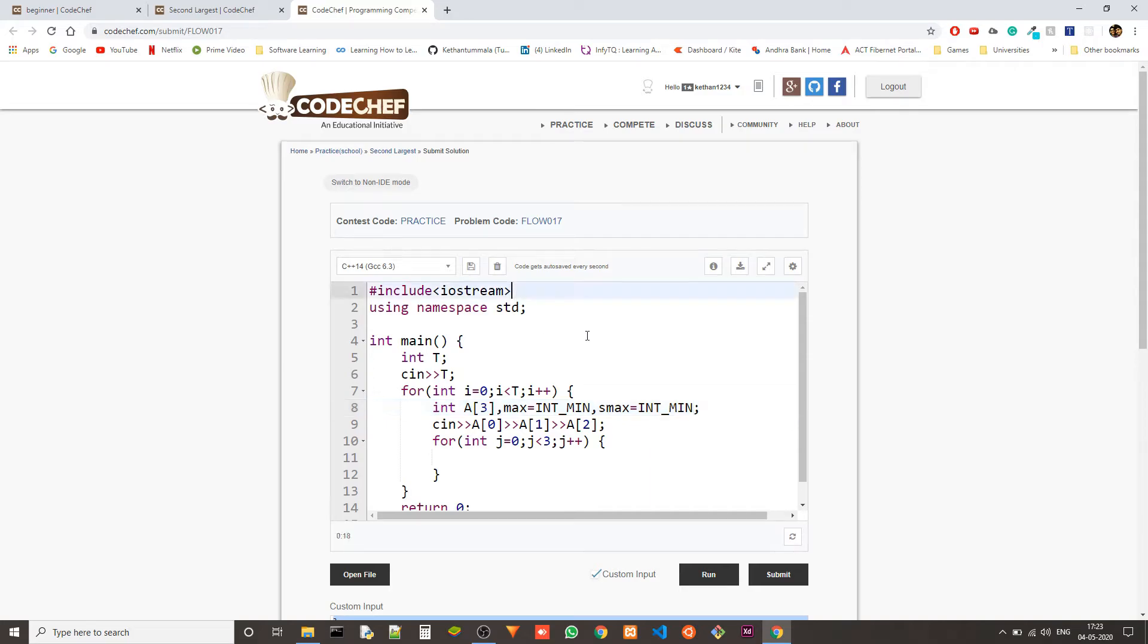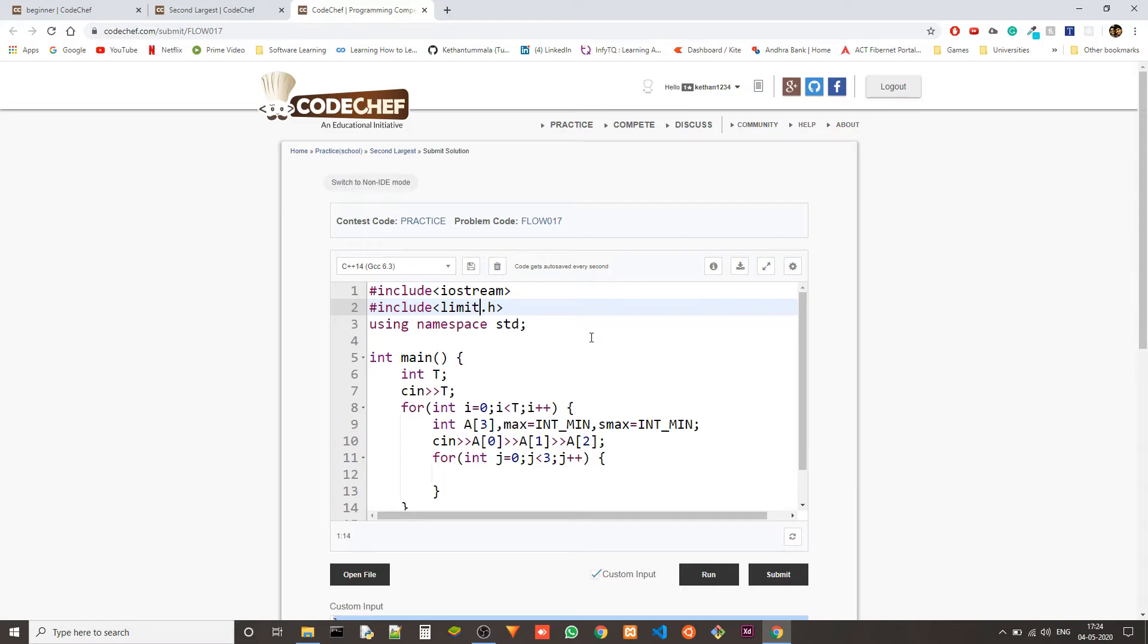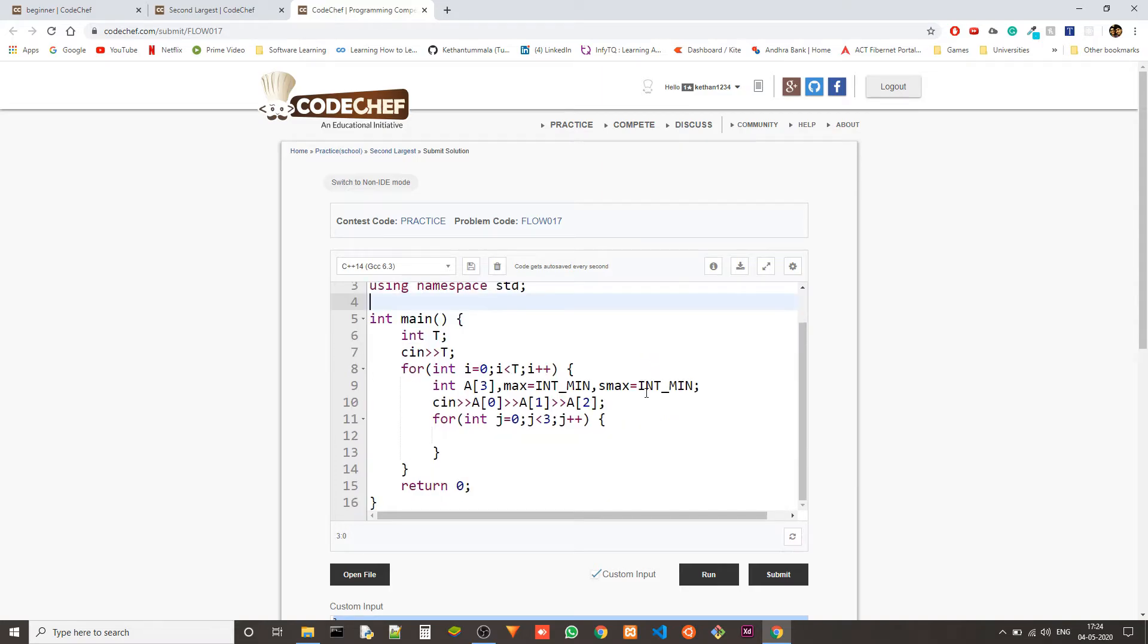I think we need the limits header for that. So let's include that. Is it limit.h or limits.h? It's limits.h. Let's keep it there like that.